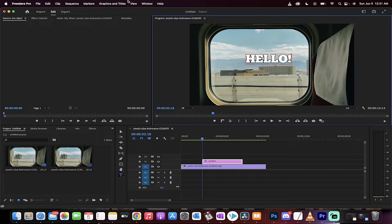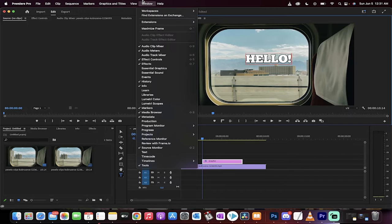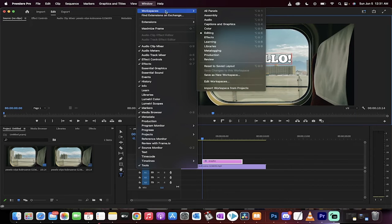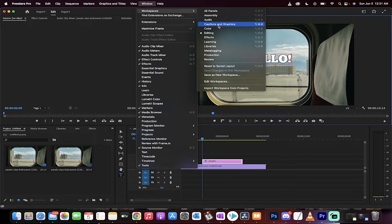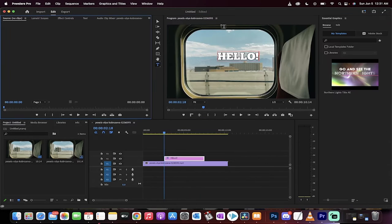Excellent. Now, that might be enough for you guys, but if you want to go a little further, go to Window, go to Workspaces, and instead of going in Editing, you want to switch to Captions and Graphics.